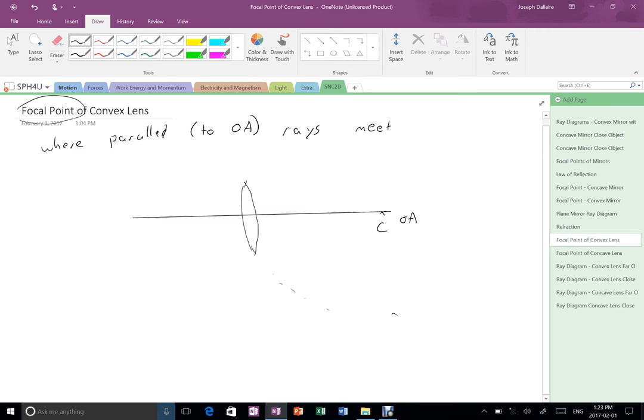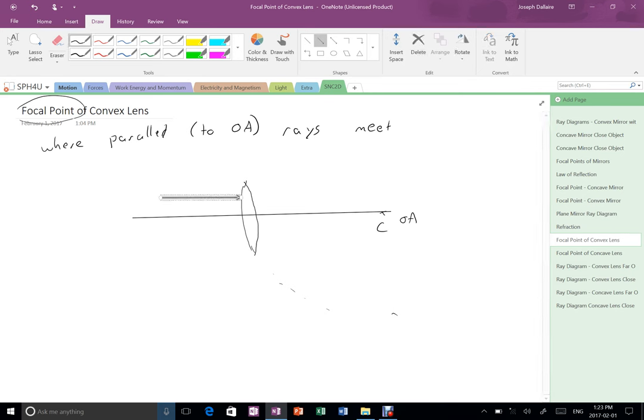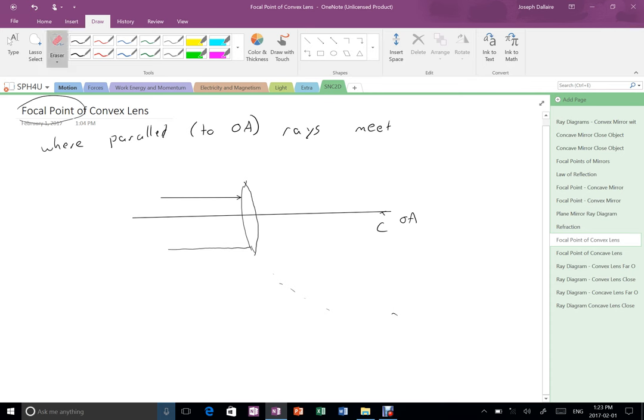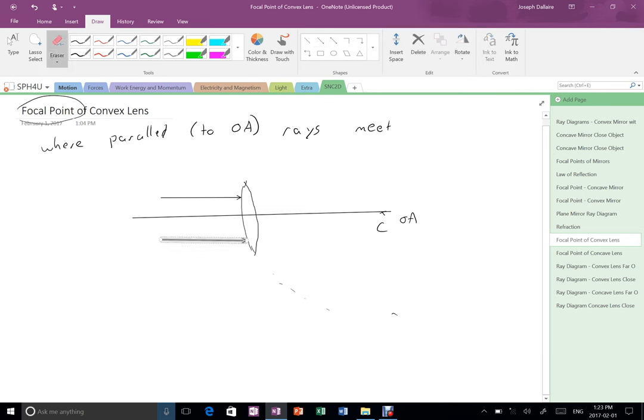So imagine I have some, I'm only going to do a couple here, but a couple of parallel rays coming in. There we go, a couple of parallel rays coming in. Where are those two parallel rays going to bend to?